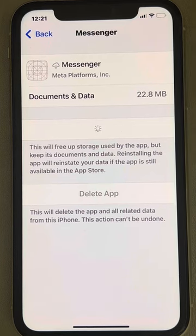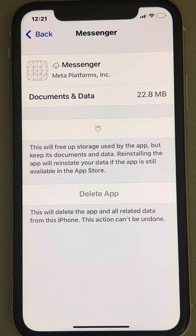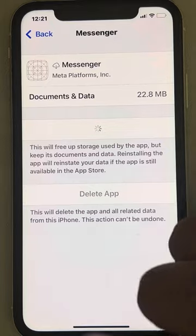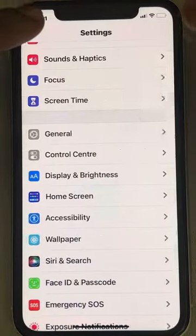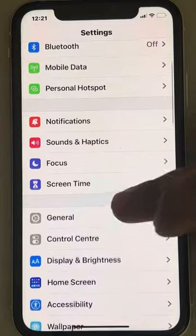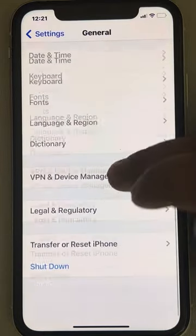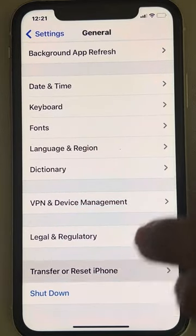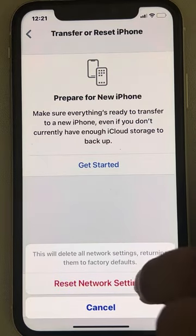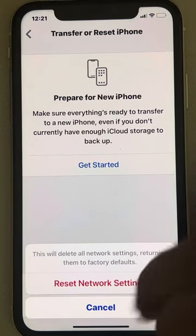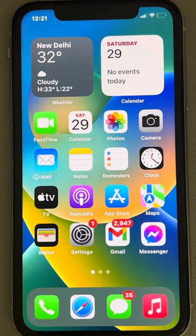If this also does not work, go to Settings, then General, then Transfer or Reset iPhone. Tap on Reset and finally tap on Reset Network Settings — your problem will be fixed. That's it guys, please like the video to support us, and thanks for watching The Geek Page.